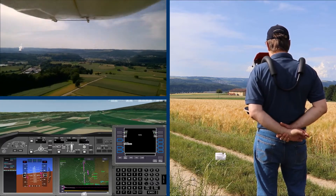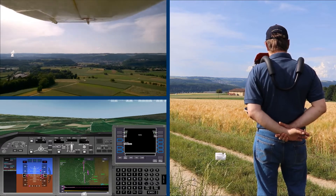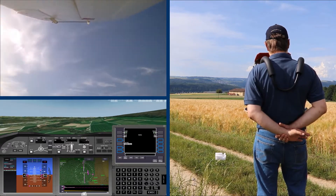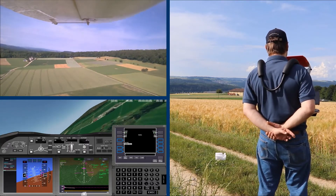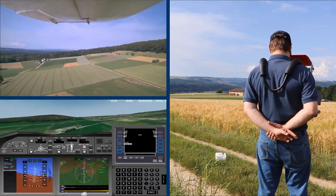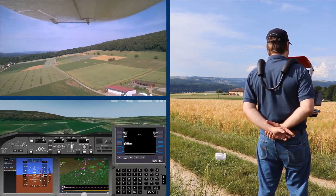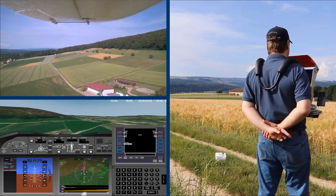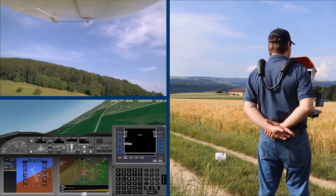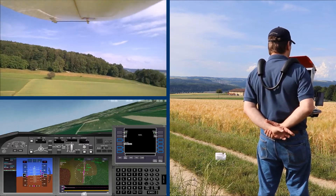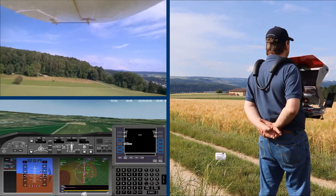Turn right one five zero. Turn right one hundred and fifty, accepted. Okay. Activate approach mode. Activate approach mode. Affirmative. Okay. I know that's hard. I don't want to go land. I don't want to go land.